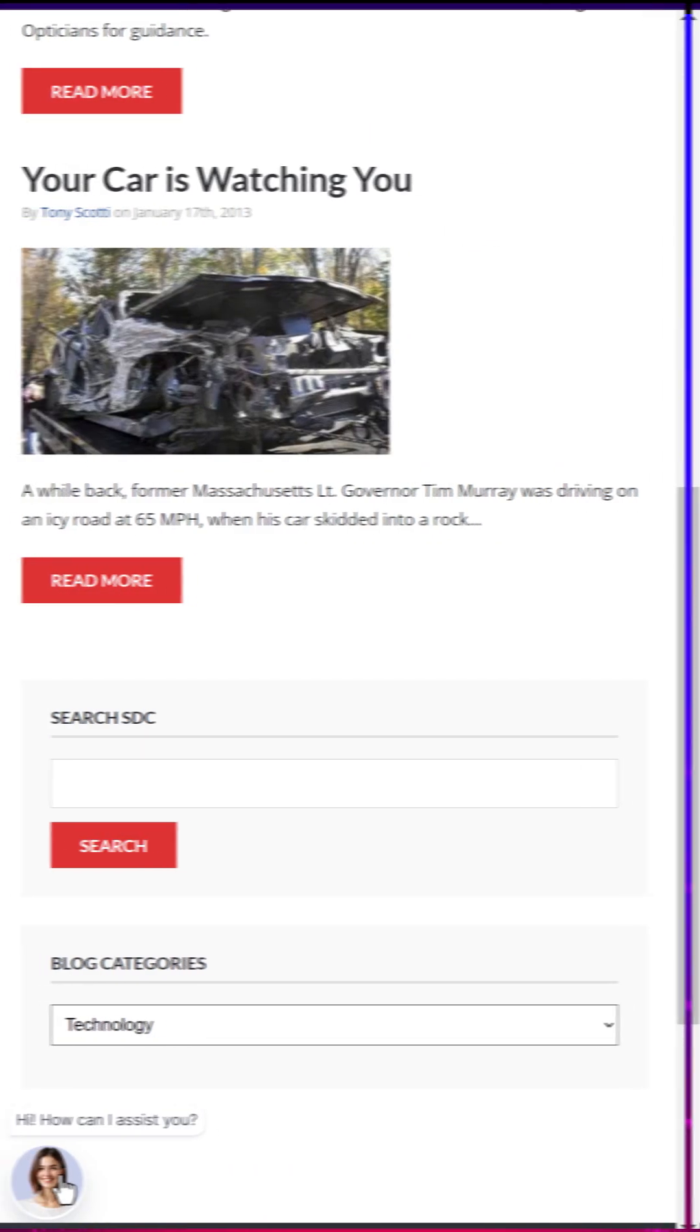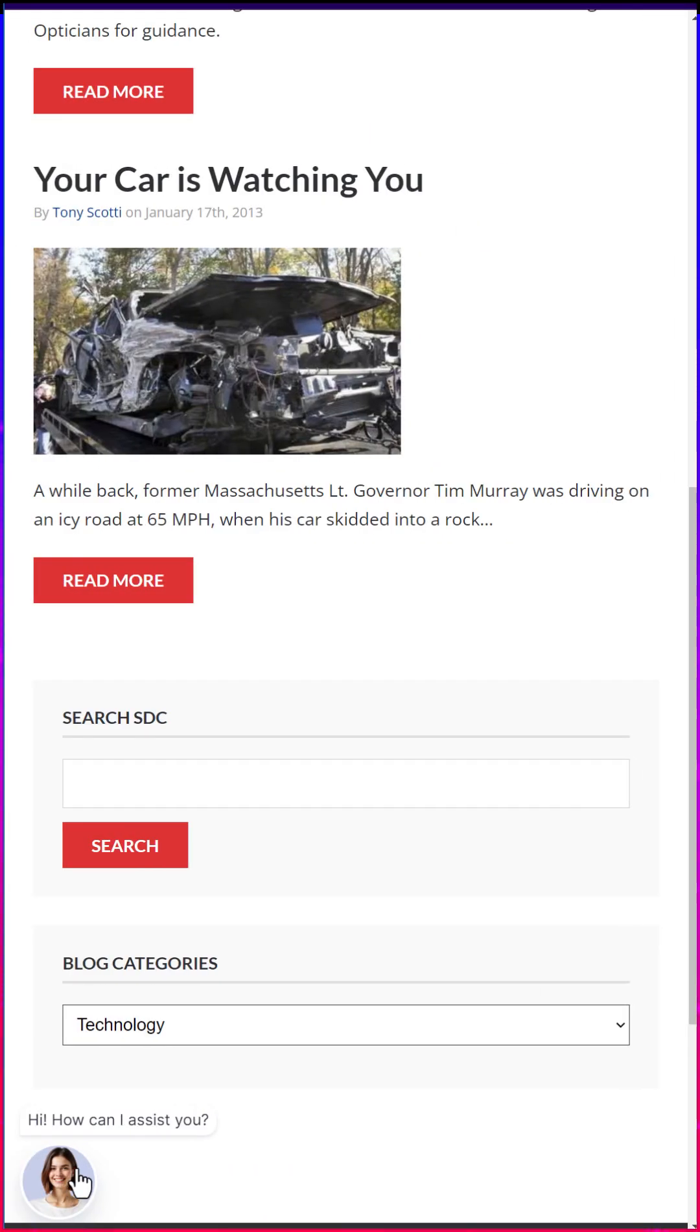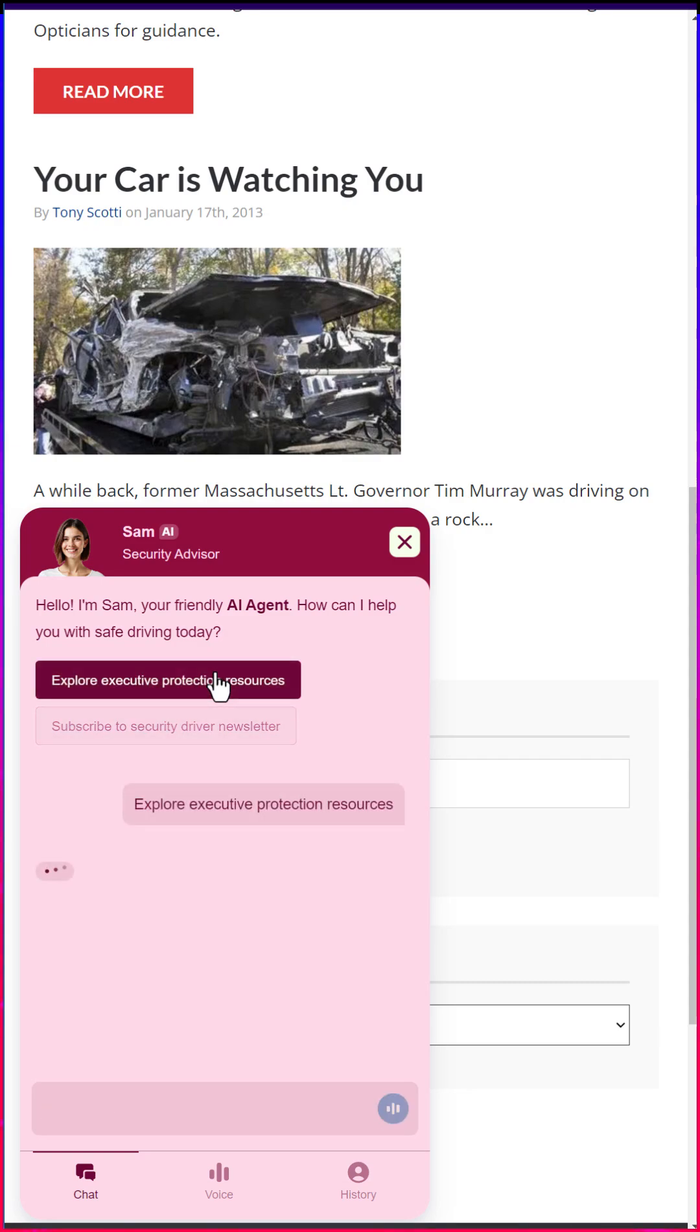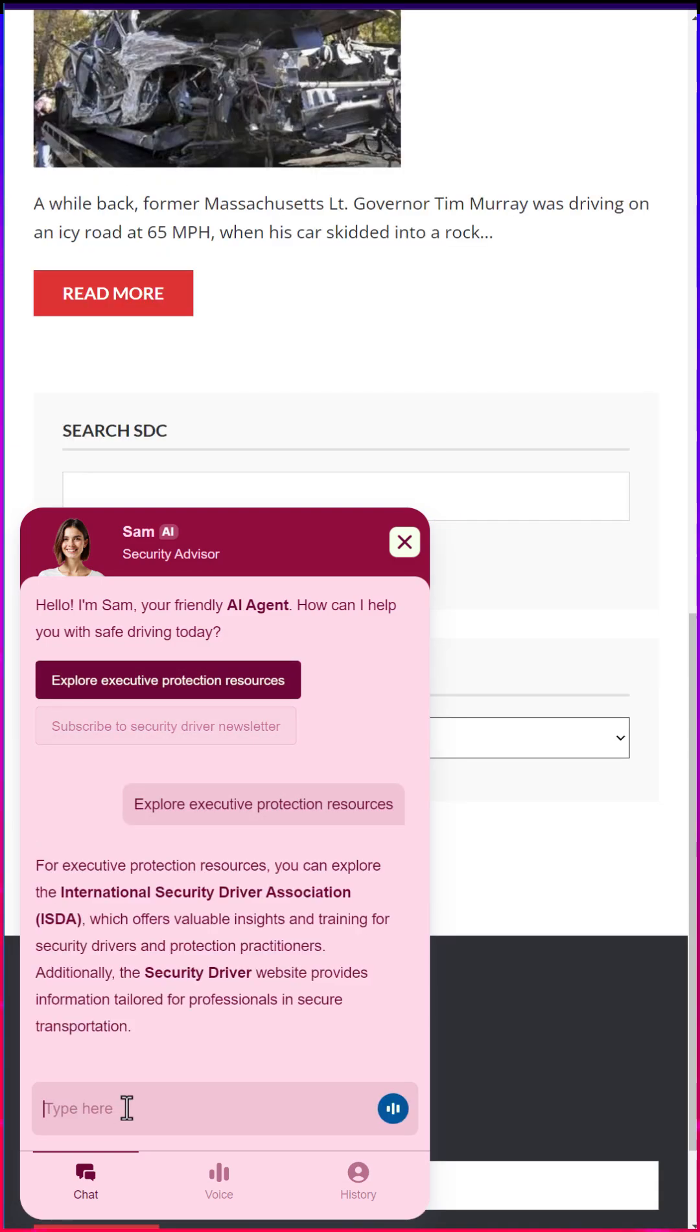I can click on our little avatar down here and it'll open up. And here is our AI chatbot for our website. Explore executive protection resources and we can ask your questions.